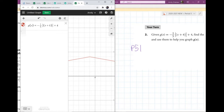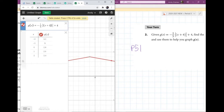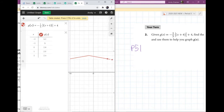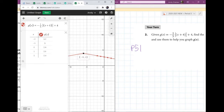Here is the gear symbol, and when you click on it you then see the table symbol. So now I have a table. But look — the table does not include my vertex, and that's something you should learn to expect.